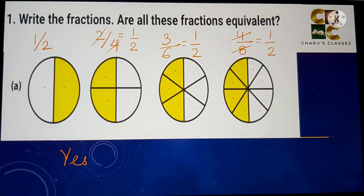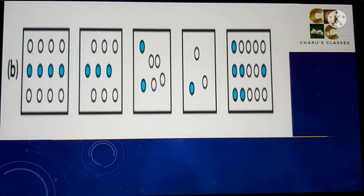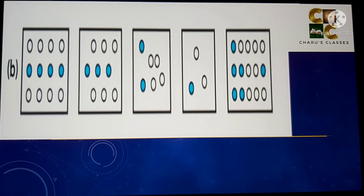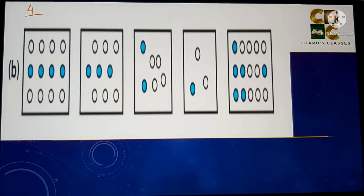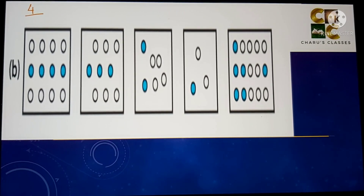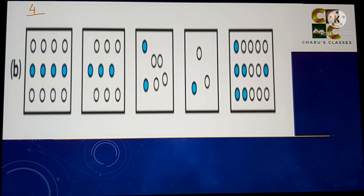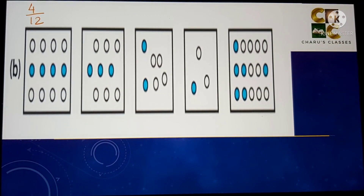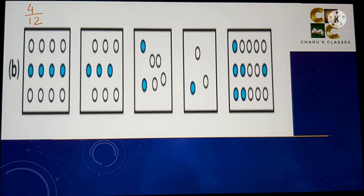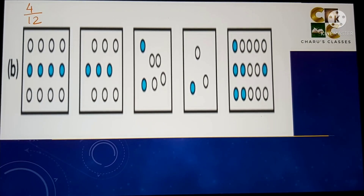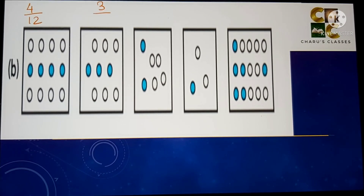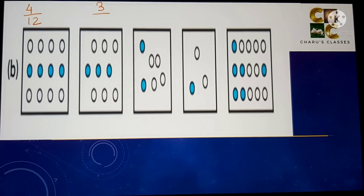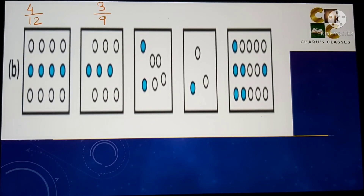Yes, these are equivalent fractions. Part B: the first fraction has 4 shaded circles out of a total of 12, so this is 4 by 12. The next one has 3 shaded parts out of a total of 9 circles, so this is 3 by 9.